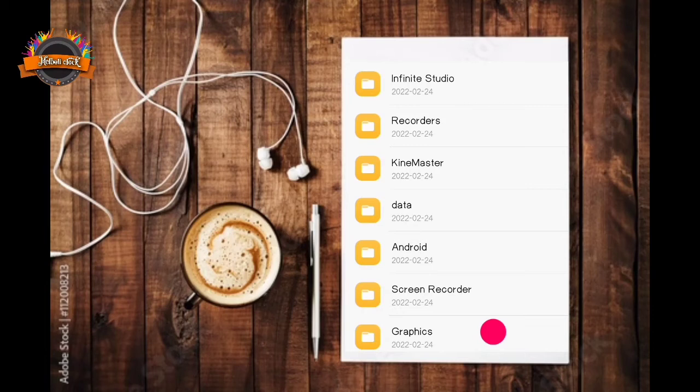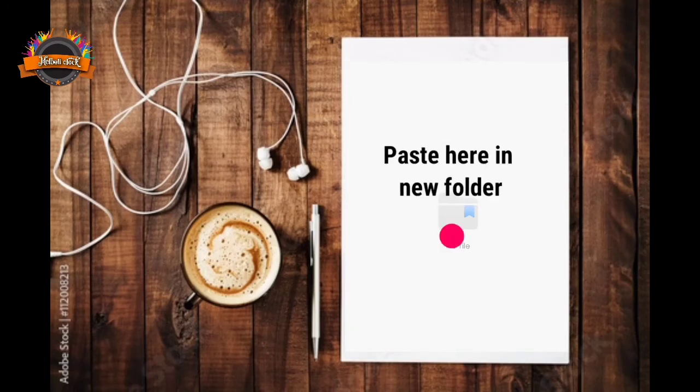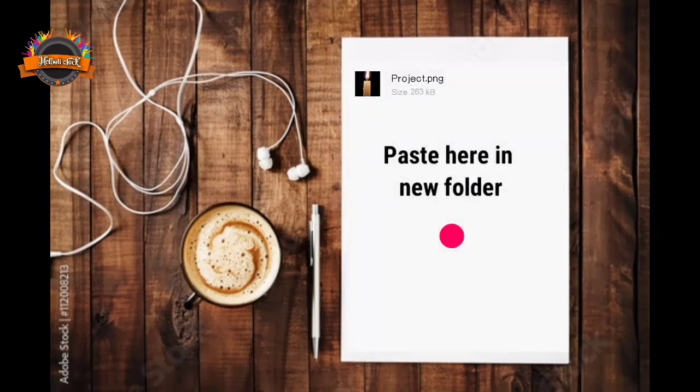And now open new folder, paste your project here in new folder.